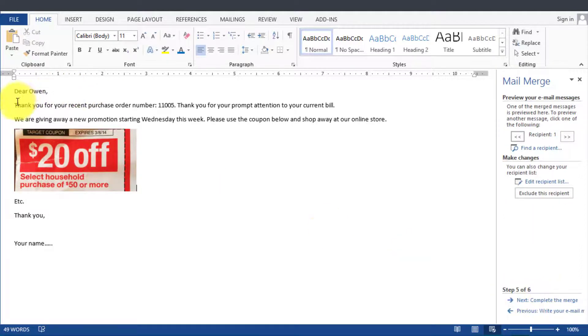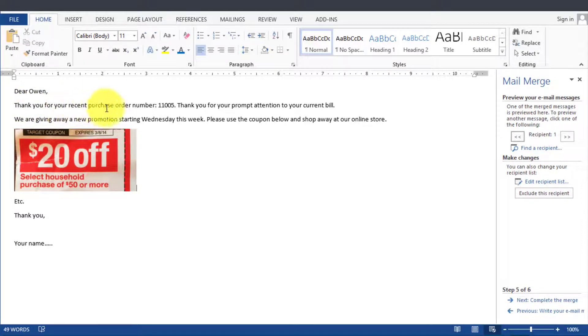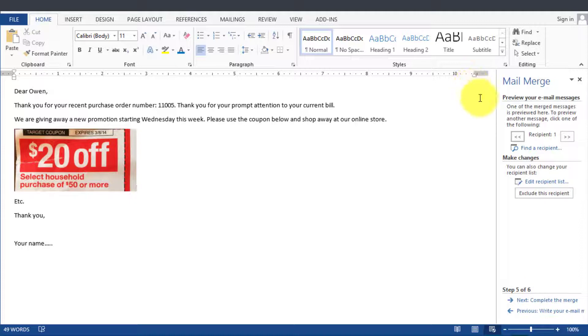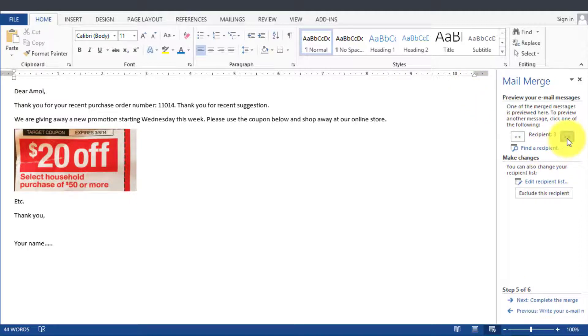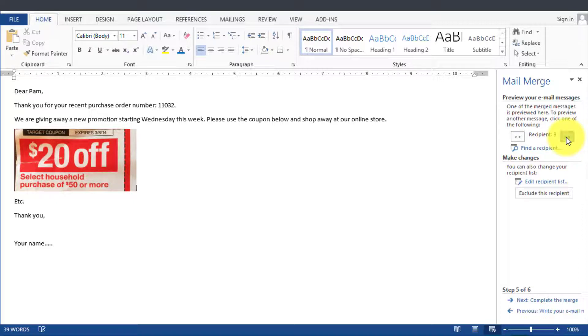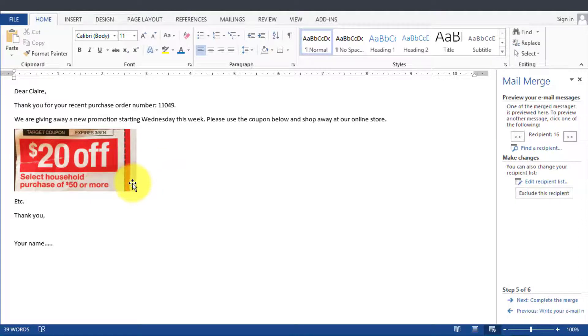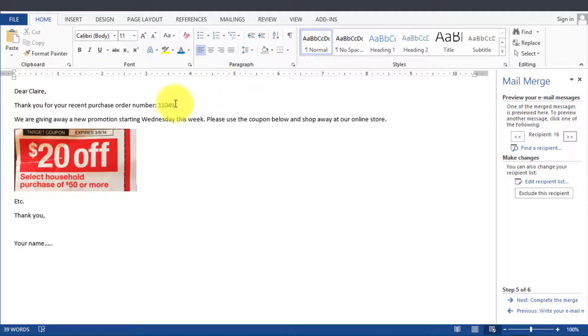Now this says Dear Owen, thank you for recent order 1105, and then we can go to the next customer here and you can see Dear John, Dear Harry, Dear Kathy and so on. It's going to send them exactly the same email but it's going to be personalized with their own name and also some kind of pertinent information related to them.